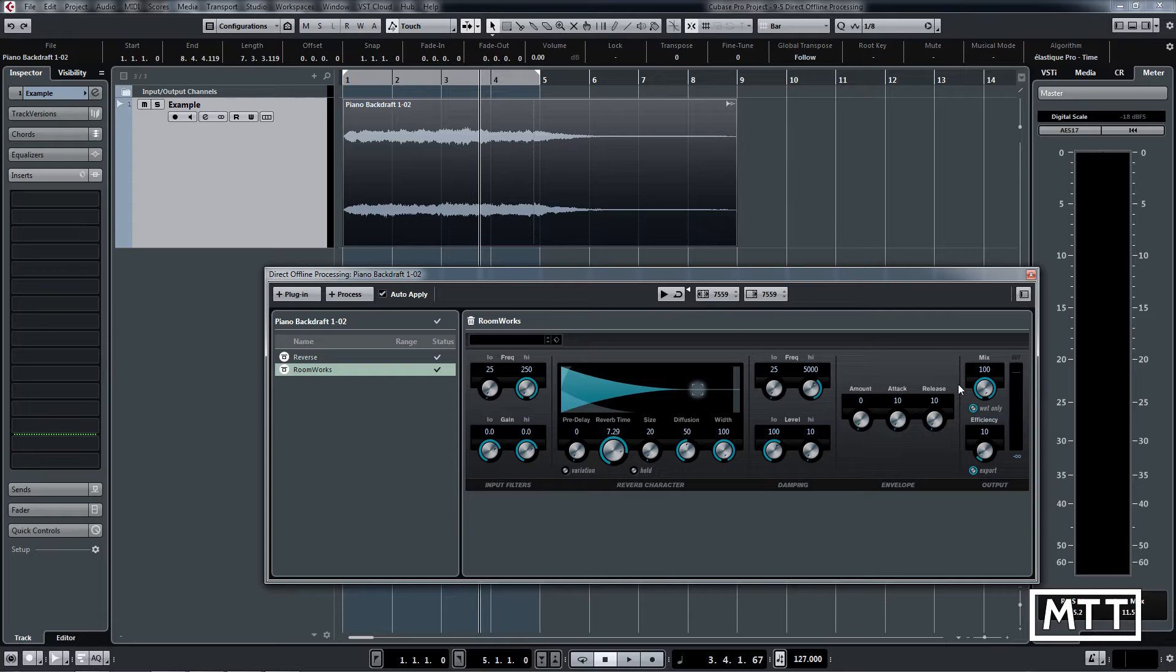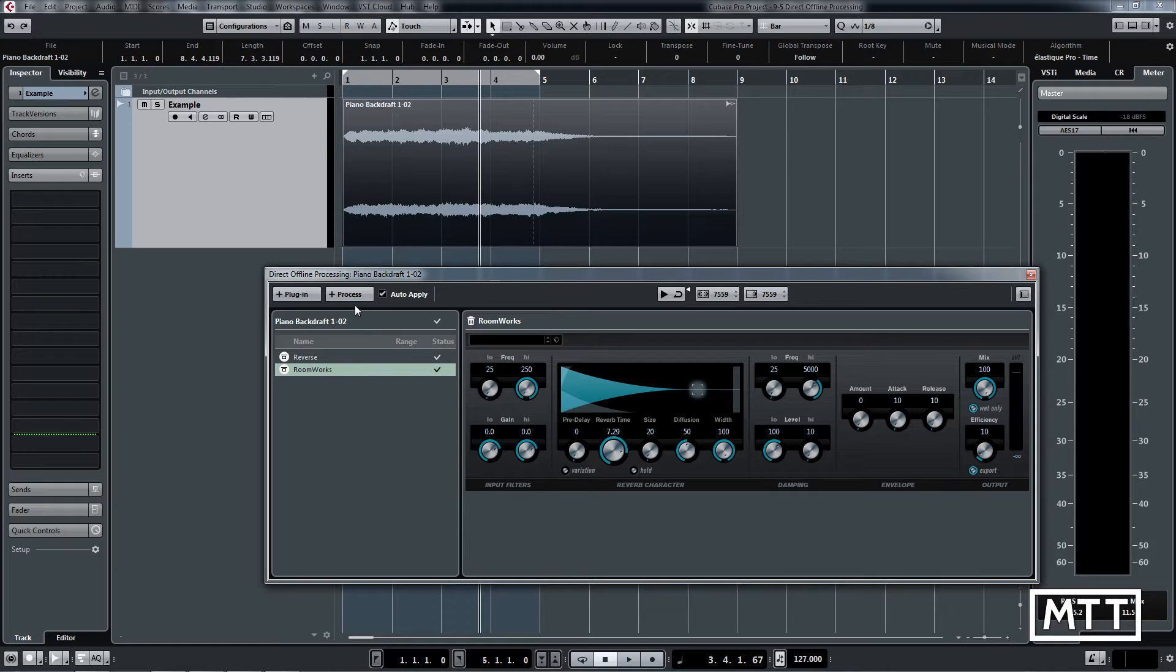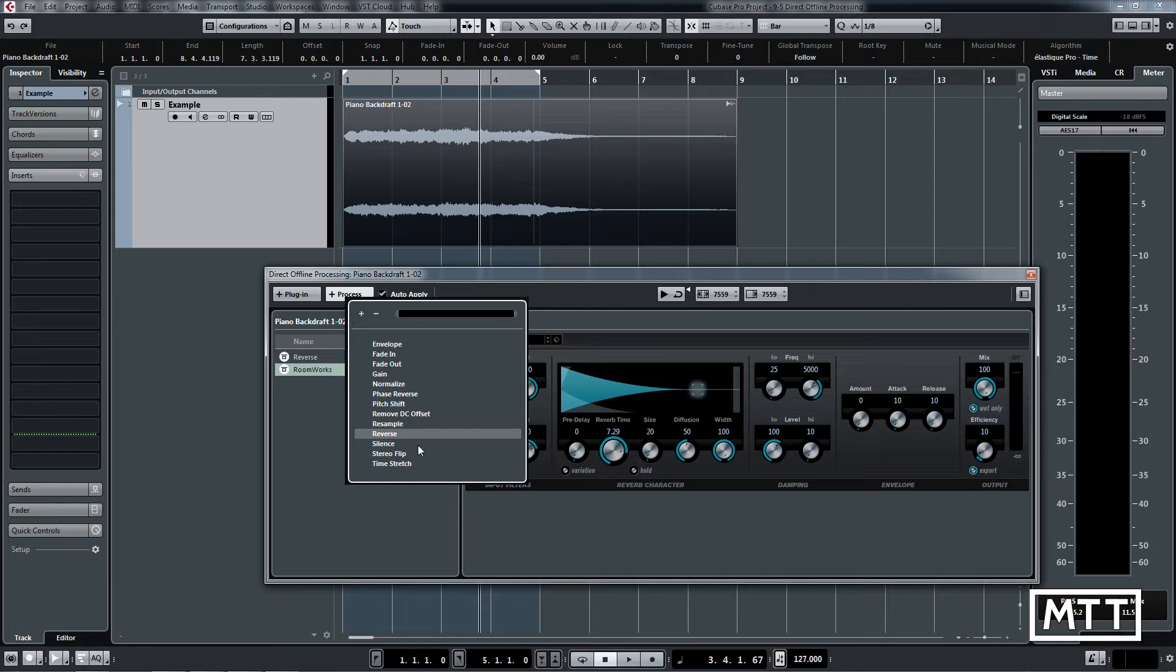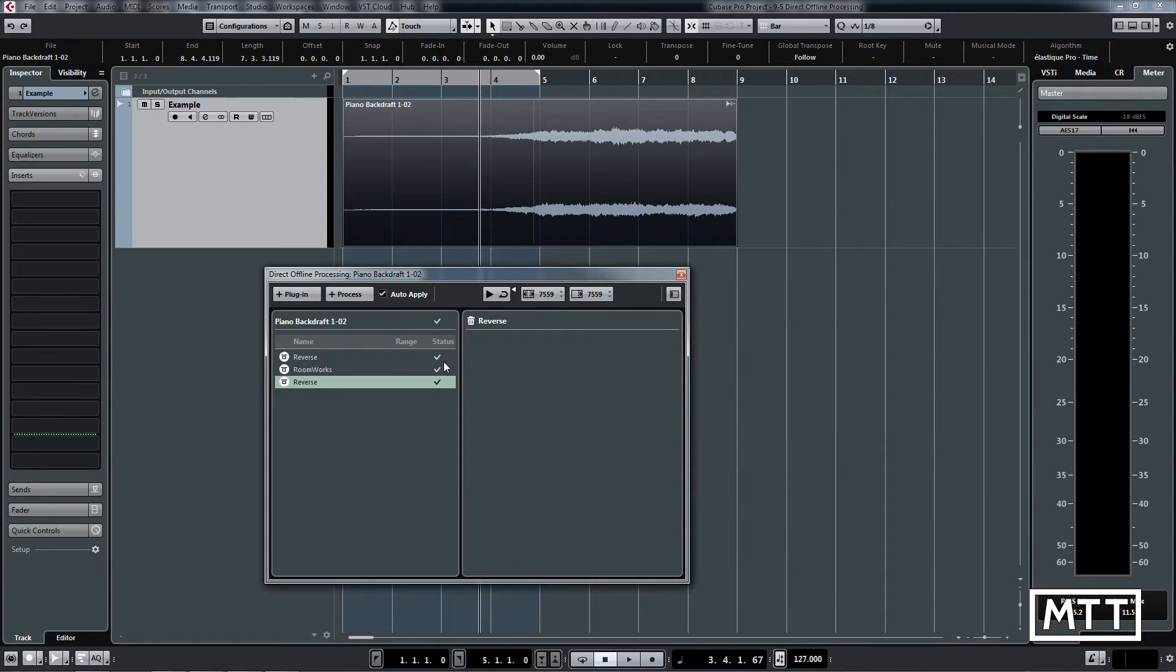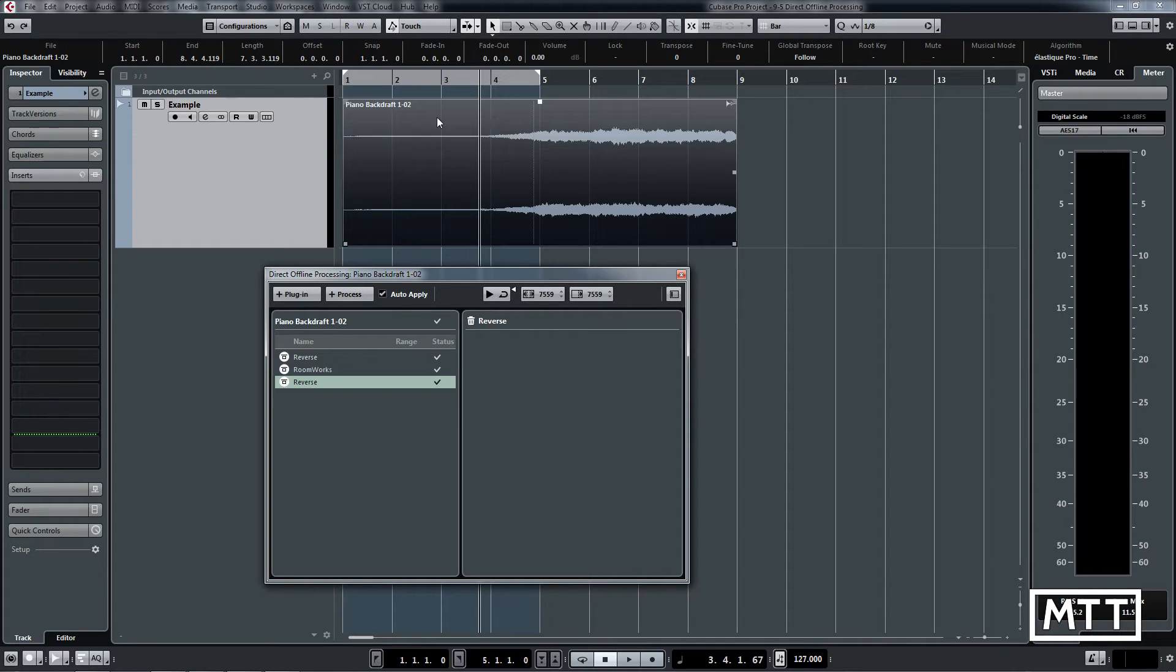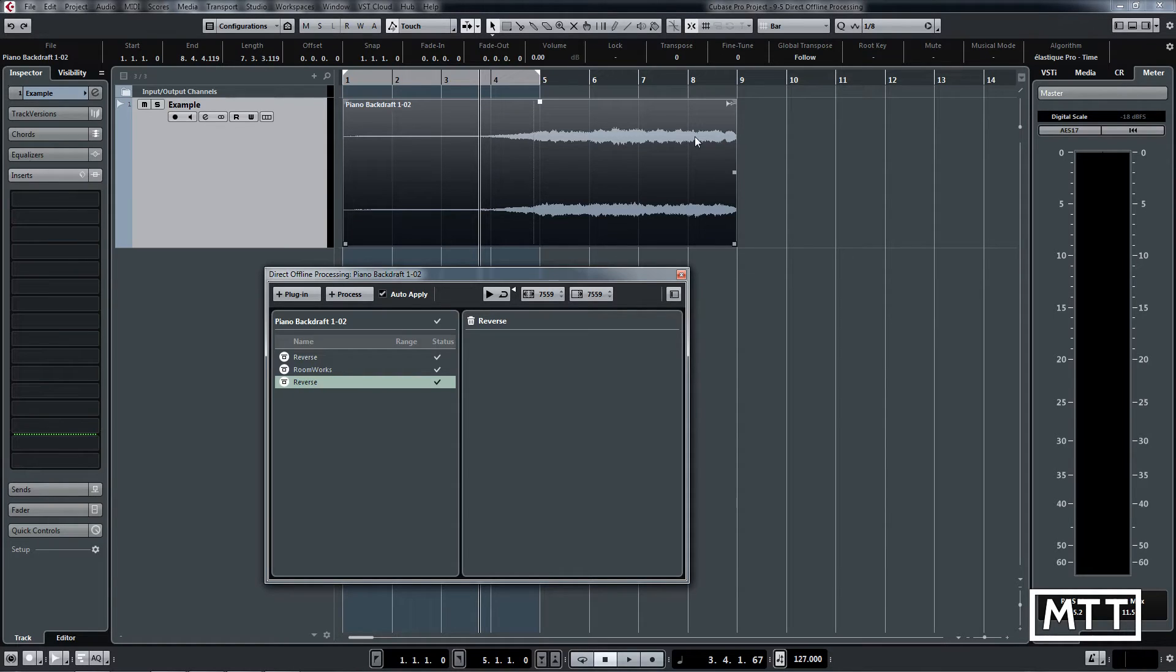The last thing you want to do is reverse again, so we're going to get that reverb sound backwards. We click Process, Add Reverse, and you can see straight away that it's now done it. We've got this reverb tail section here, and then this is the reverse part with reverb on.